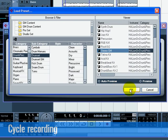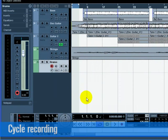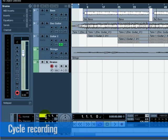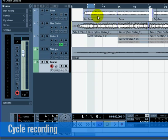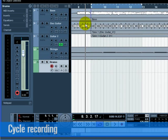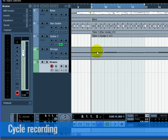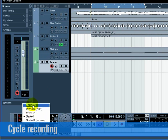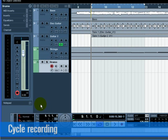Make sure cycle is turned on, and set the left locator to 9 and the right locator to 13. Go to the transport, and make sure Mix MIDI is selected for the cycle record mode.